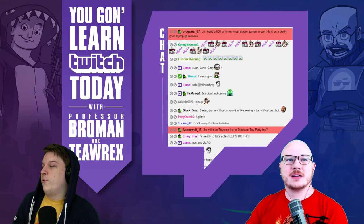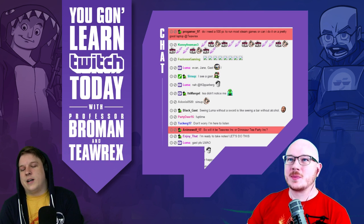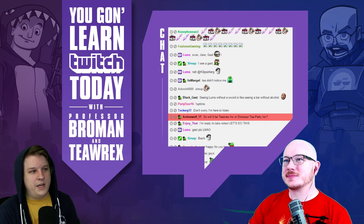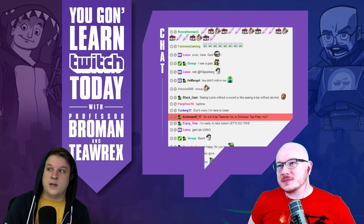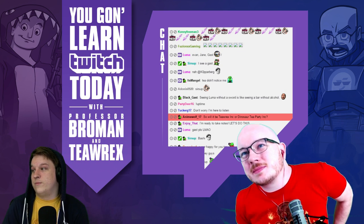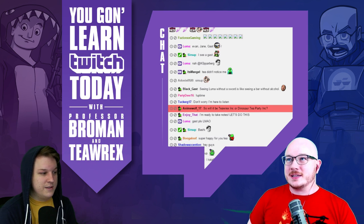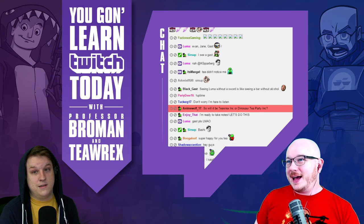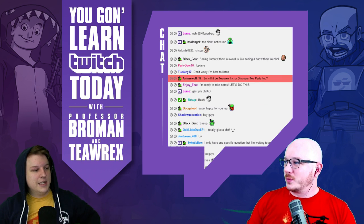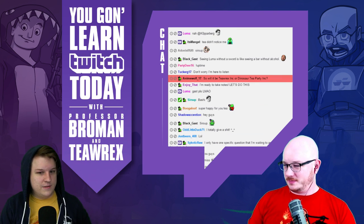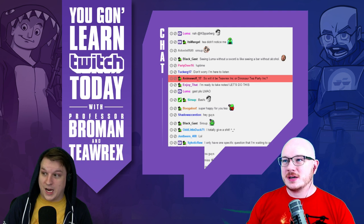Welcome to week four of the Streaming 101 podcast. Today we are discussing software with Professor Roman and myself. We're going to do this stuff.